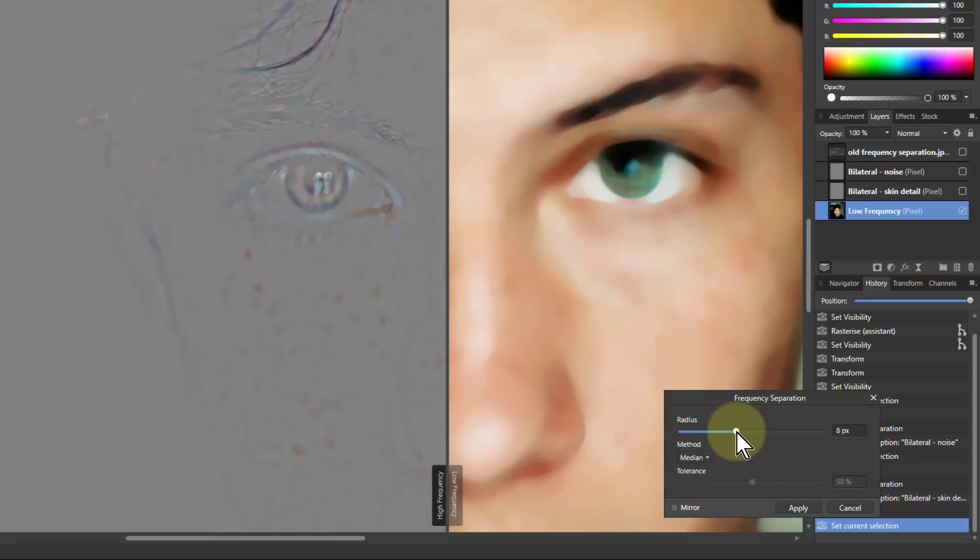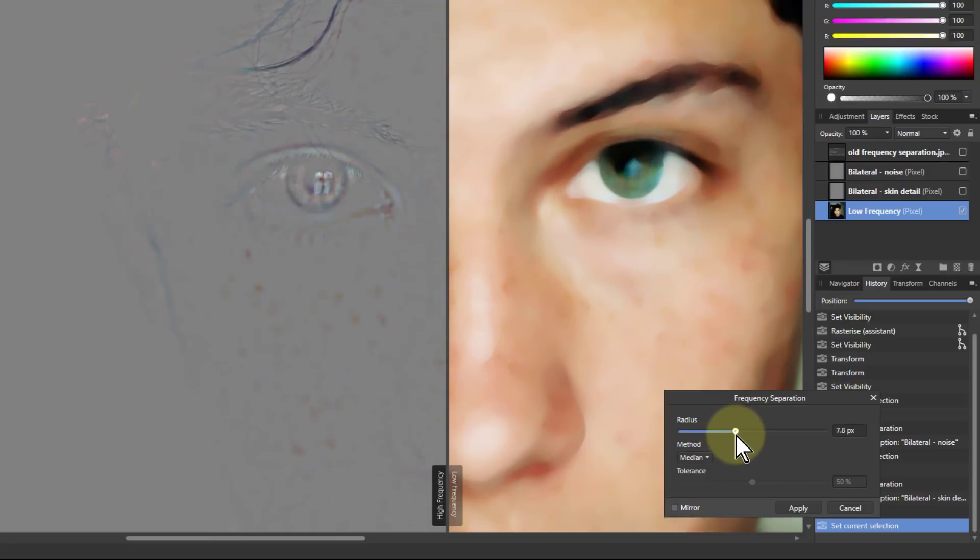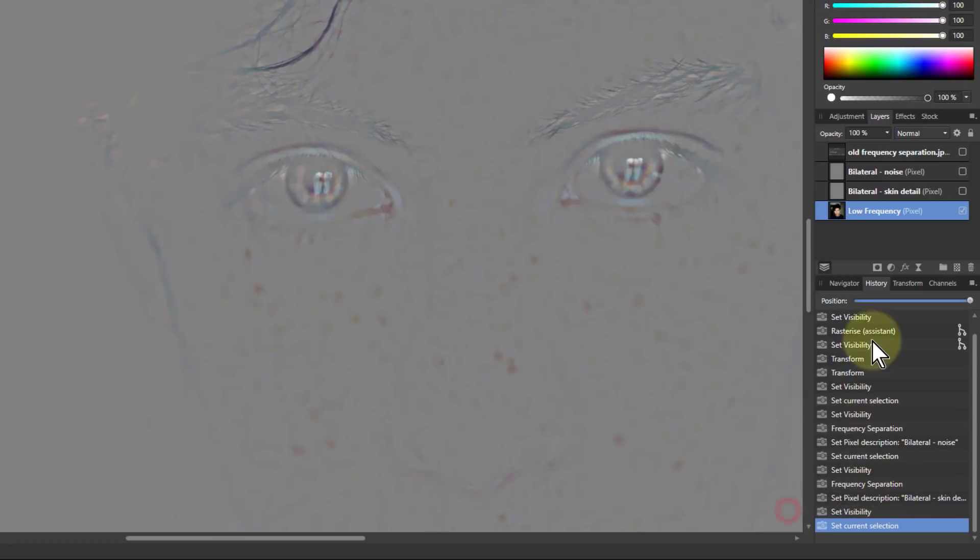And I literally go to the radius there where in this case I want to slice off the freckles and apply that.